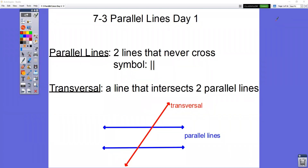This is the lesson for 7-3 parallel lines day one. Parallel lines are two lines that never cross. They're the two blue lines at the bottom of the screen. They sort of look like train tracks and they go in the same exact direction. The symbol is two straight up and down lines, which are actually parallel lines.